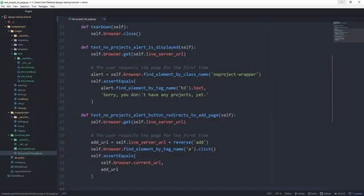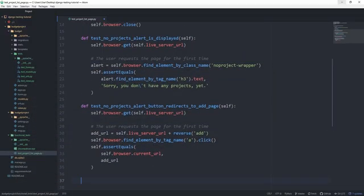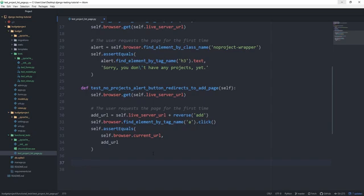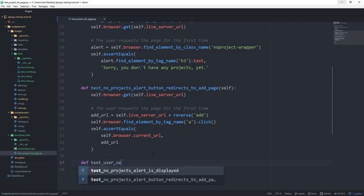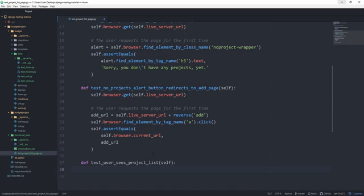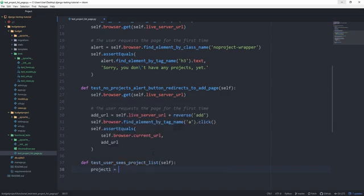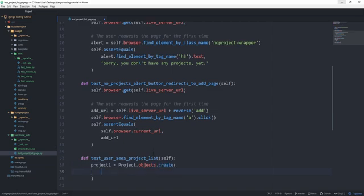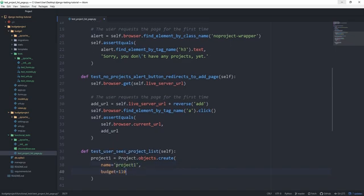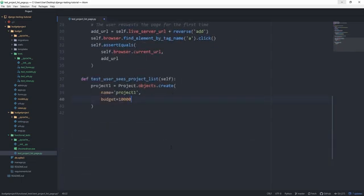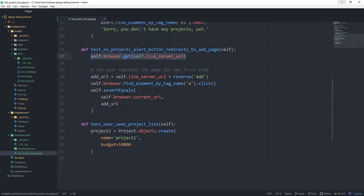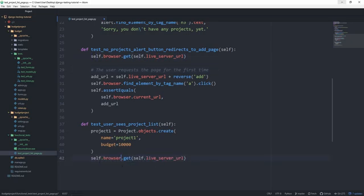Now we handled what we wanted in the case that there's no project yet, but now we also want to handle the case that there is already at least one project. So test_user_sees_project_list. And in this case, we want to create a project first before we request the browser page. So let's set project1 equal to Project.objects.create. Set the name to project1 and the budget to 10k. And then we can take the same line from above.